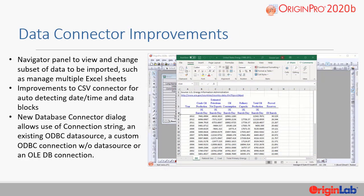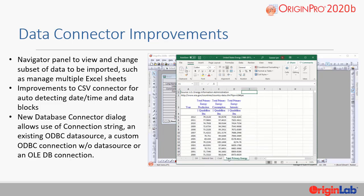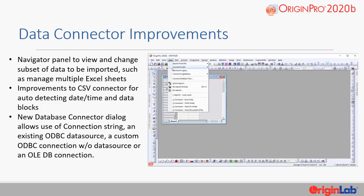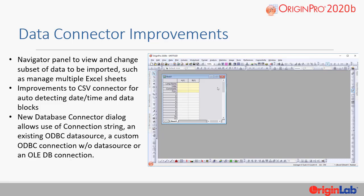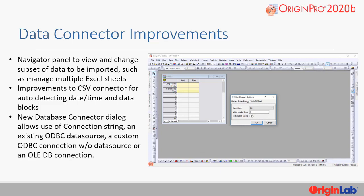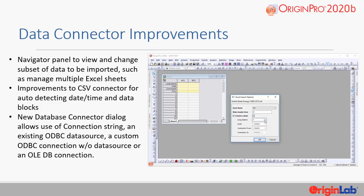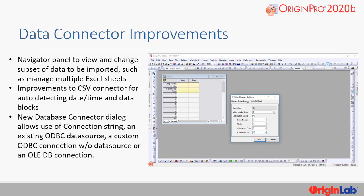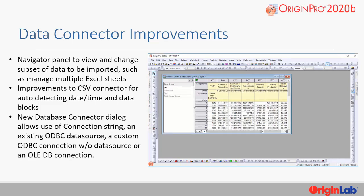Several improvements have been made to data connectors, which were originally introduced in 2019 B. In 2020 B, improvements include a navigator panel to view and change subsets of data to be imported, such as managing multiple Excel sheets. There are improvements to the CSV connector for auto-detecting date, time, and data blocks. A new database connector dialog allows the use of connection string, an existing ODBC data source, a custom ODBC connection without data source, or an OLEDB connection.